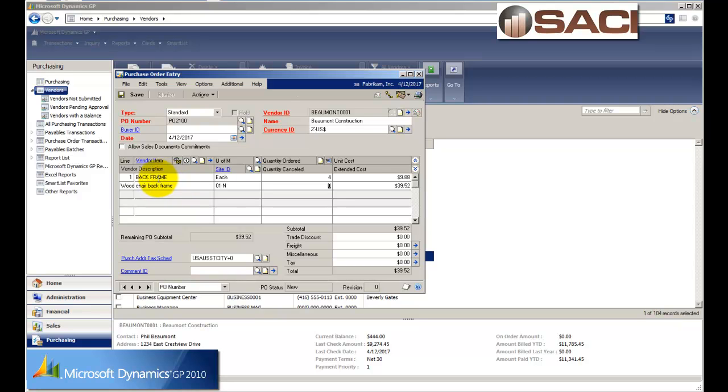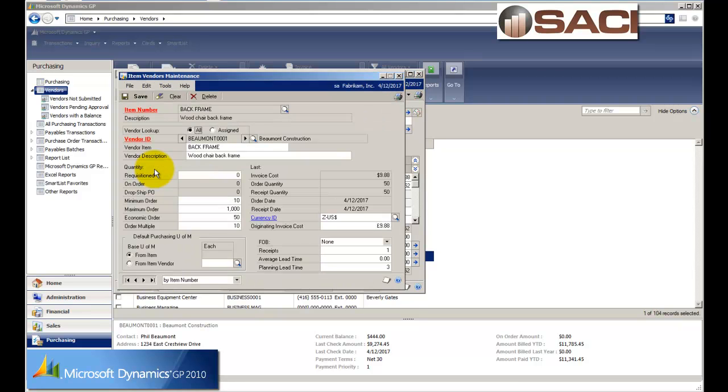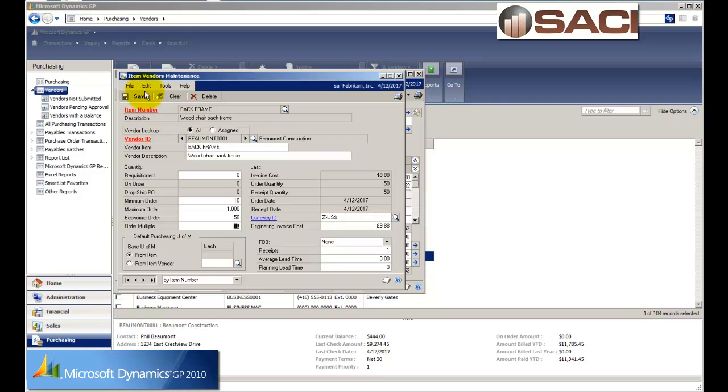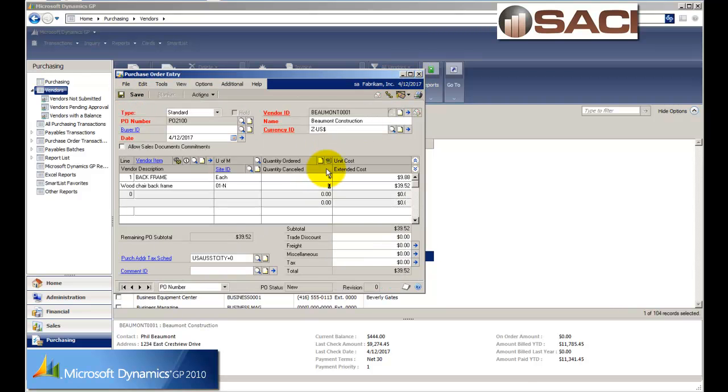So since I'm here, I'm going to find out what that economic order level is. So what I'll do is I'll simply just click on vendor item. And it takes me to my vendor item here. And I can see the economic order for this particular vendor is indeed 50. So I know I will get a much better price if I order 50 of them. So I'll go ahead and order 50.